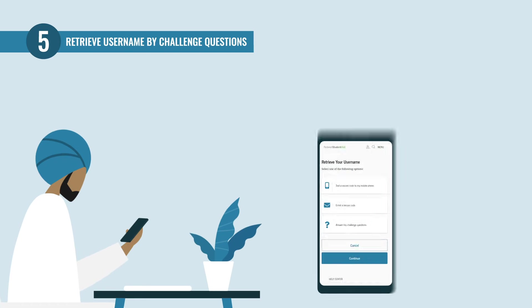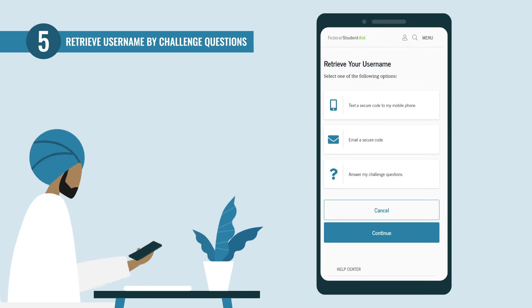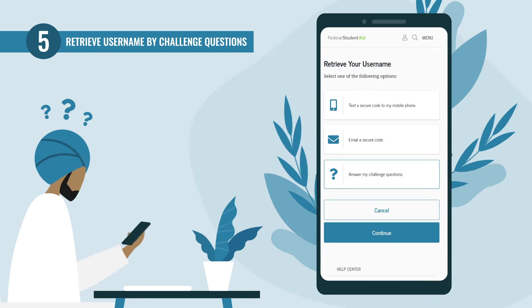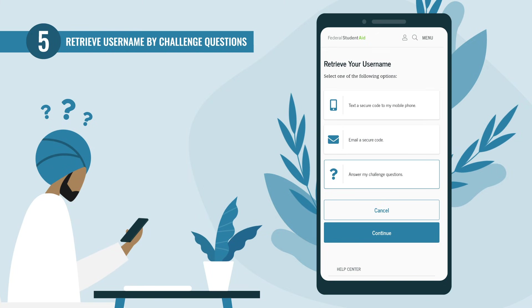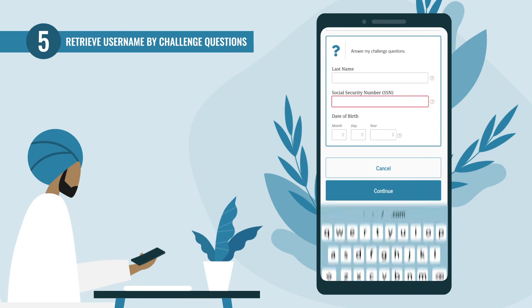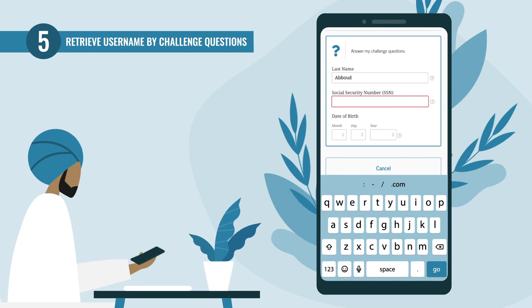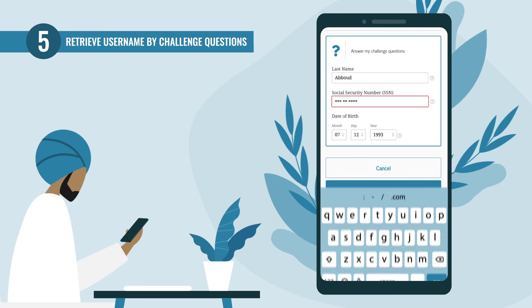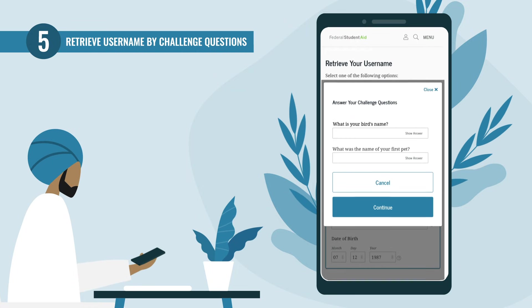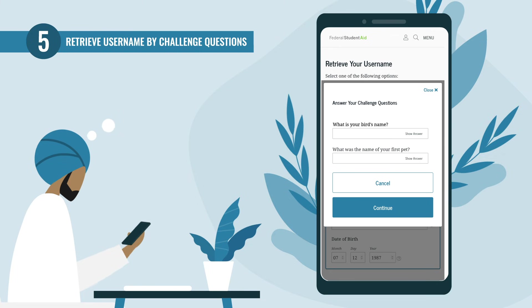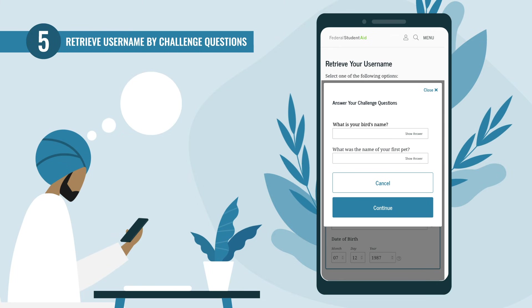If you want to retrieve your username by answering challenge questions, select the third button. You'll be asked to fill in your last name, Social Security number, and your full date of birth. After entering your information, select the 'Continue' button. A pop-up will appear with two of your challenge questions displayed.